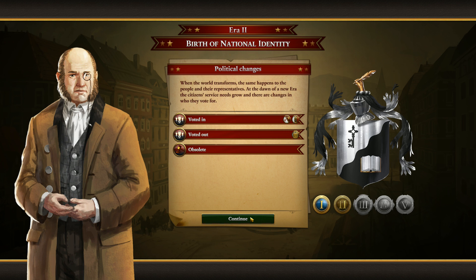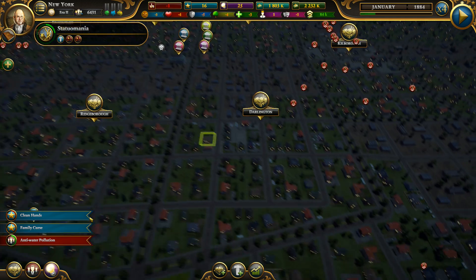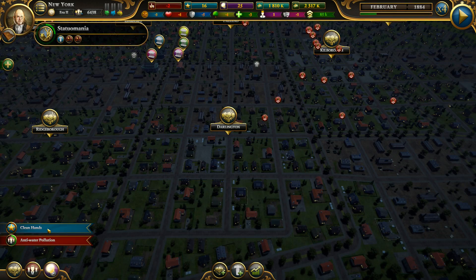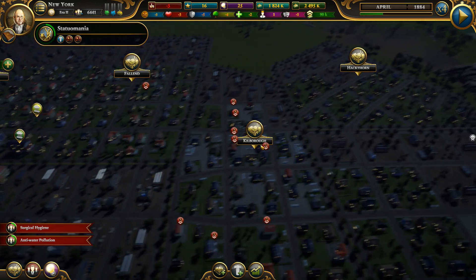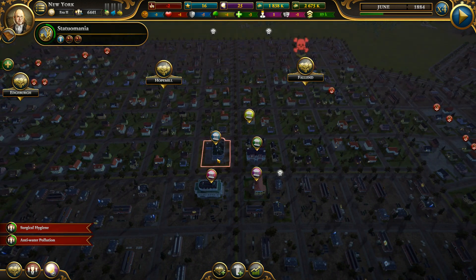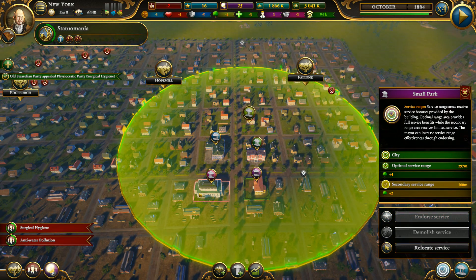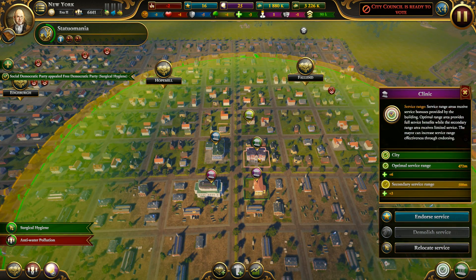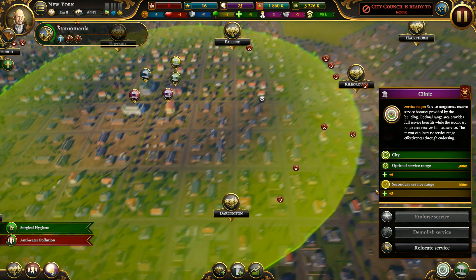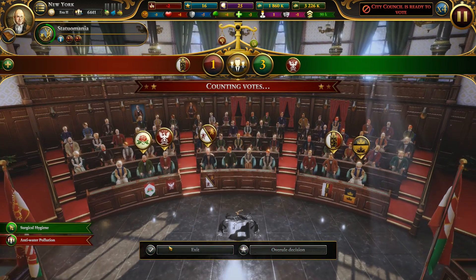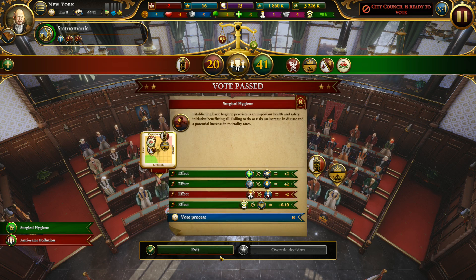Era 2 has begun and in the meantime I continue building districts. Right now I have great income and a lot of districts. I also built service buildings — theaters, police station, clinic, and a little park — and I endorsed them so they cover a higher range. I have great income, a nice balance in my wallet and also in the city wallet.